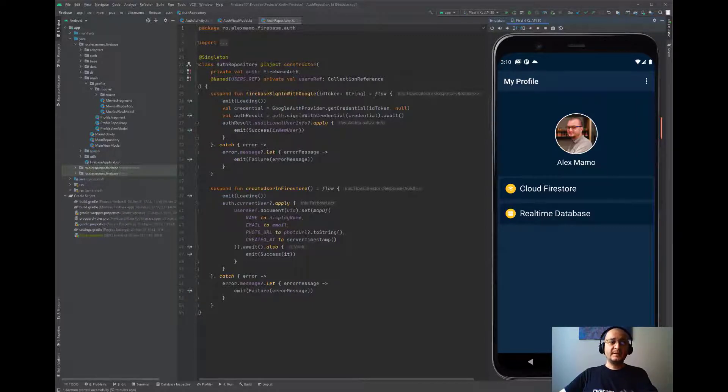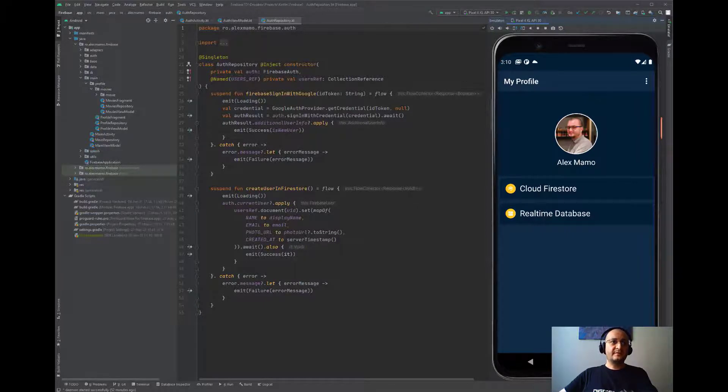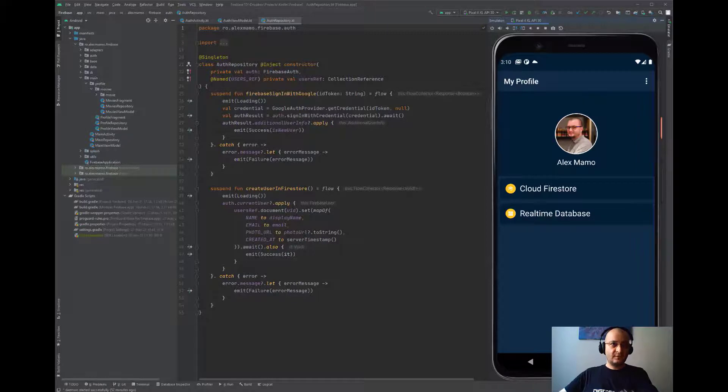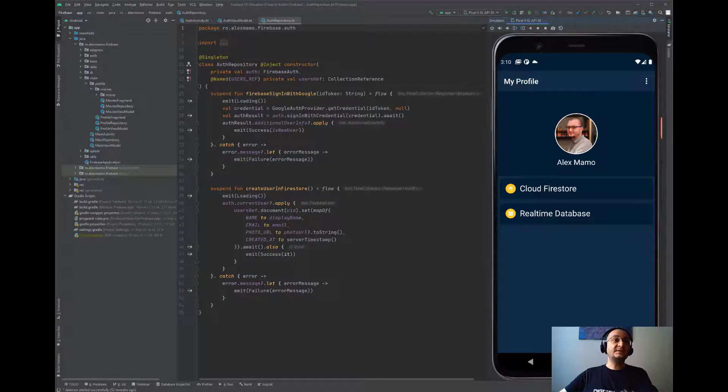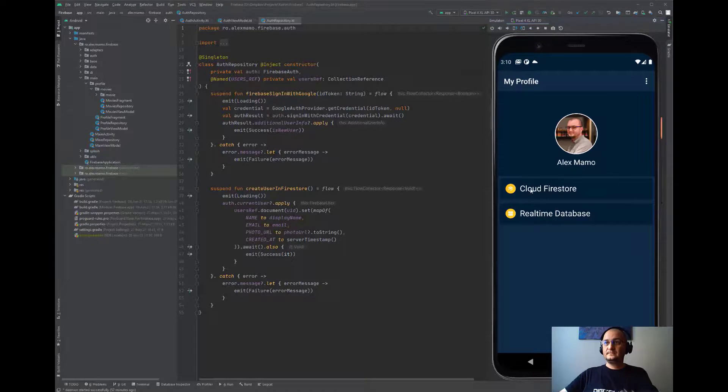Once the authentication process is complete, the user is redirected to the profile fragment where they'll see a RecyclerView containing at least two Firebase products: Cloud Firestore and Realtime Database. On a Firebase product click, the user will be redirected to another fragment where some dummy data will be displayed.